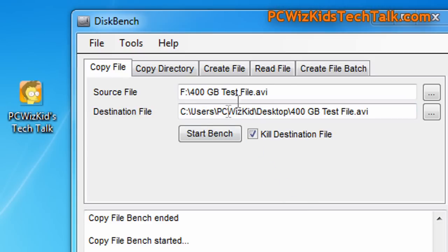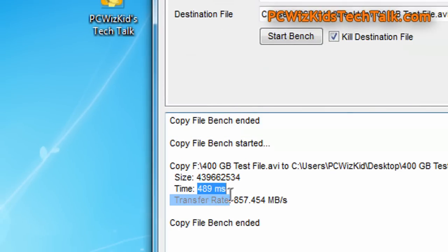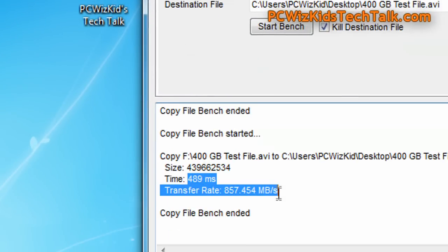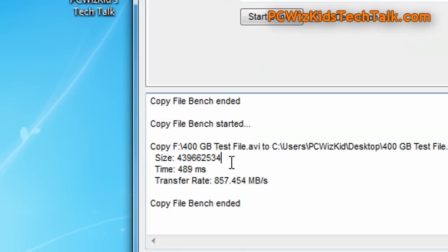If I do the opposite test, copying it from the Mach Xtreme drive to the Revo drive, less than half a second to copy it over. Again, awesome transfer rate speeds.